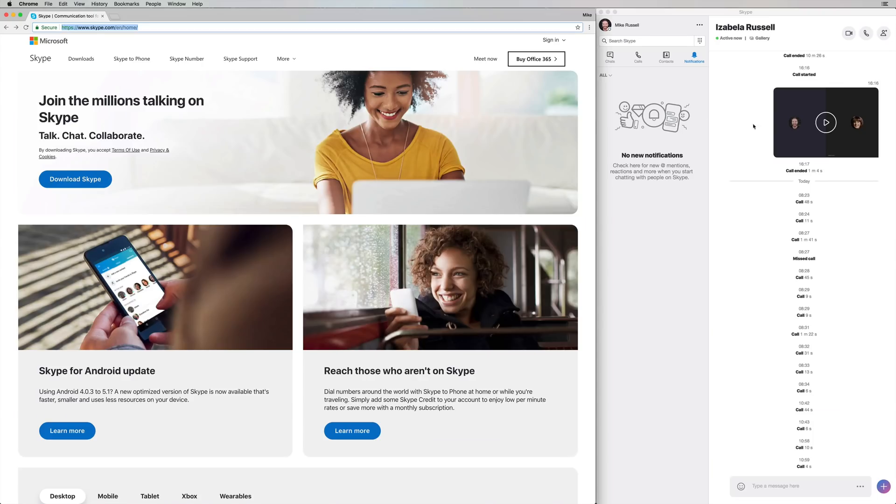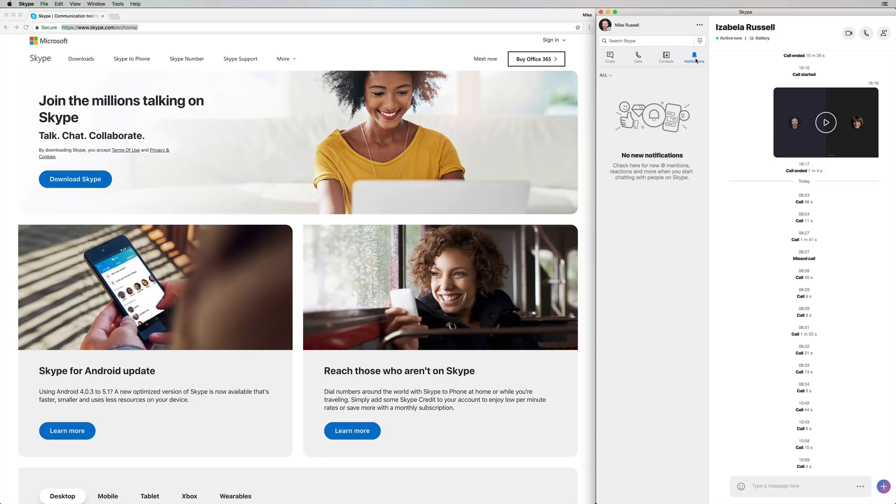First thing you need to do is make sure you open up Skype, go into the notifications bell and update to the latest version. You can also make sure you're on the latest version by going over to the website at Skype.com, click Download Skype for your operating system. It's important you're on the latest version to get this native recording feature inside Skype.